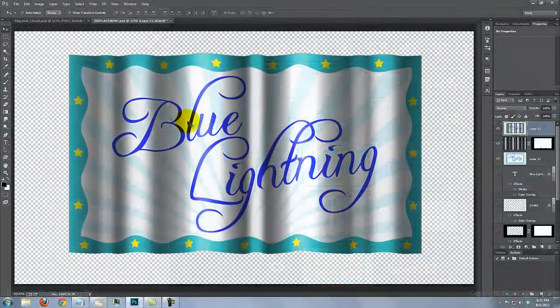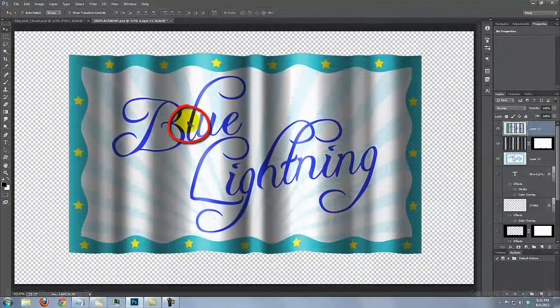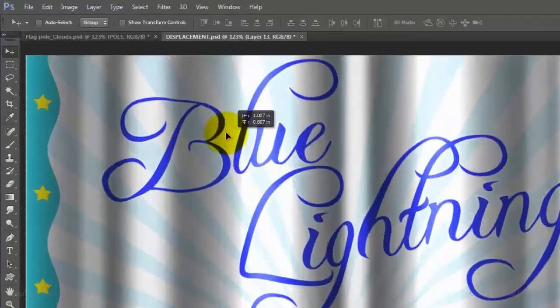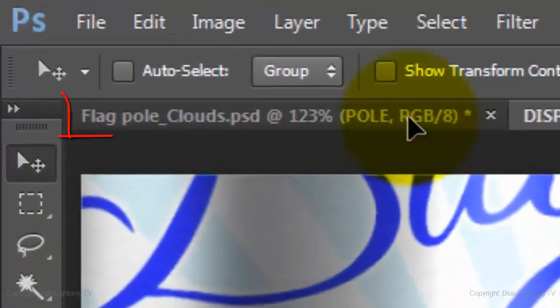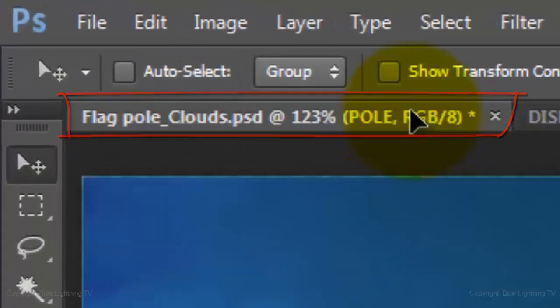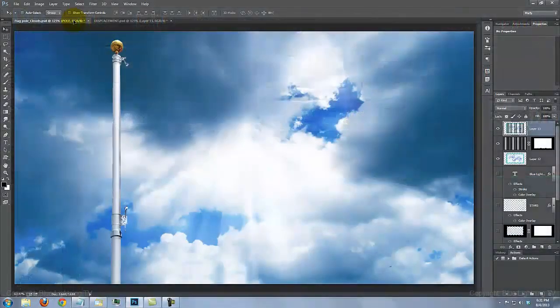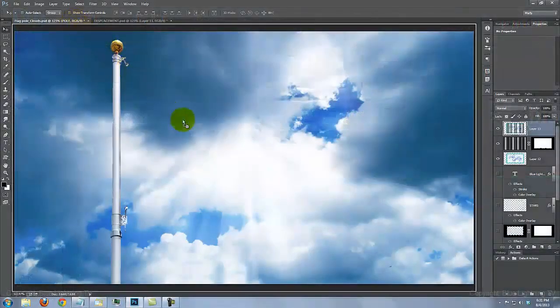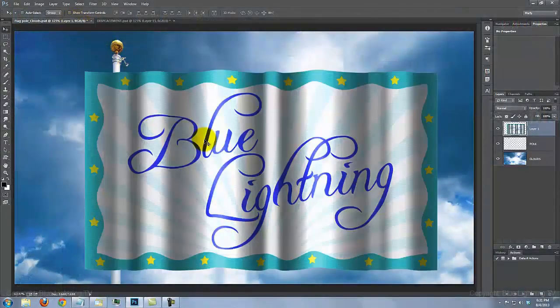To get it into the cloud background, click on the flag and drag it onto the tab of the flagpole cloud background. Without releasing your mouse or pen, drag it down onto the image and release.